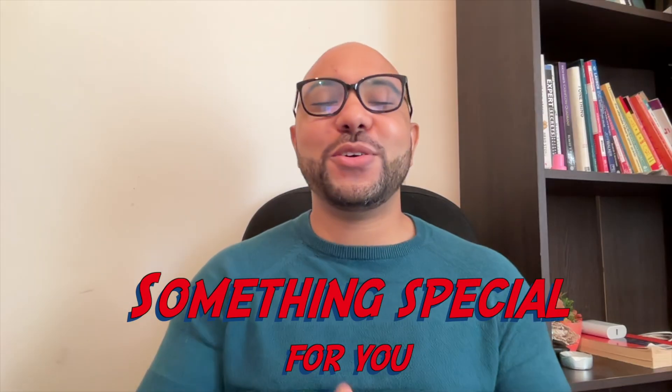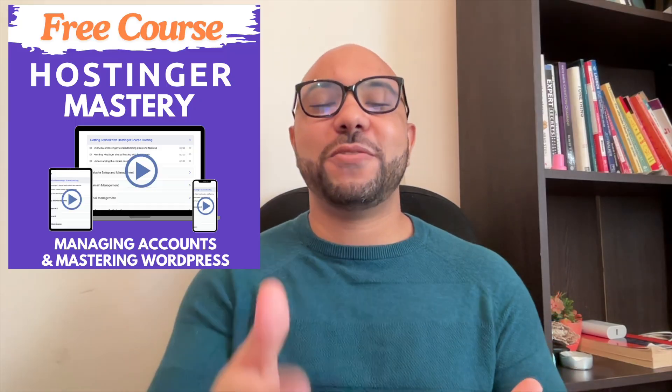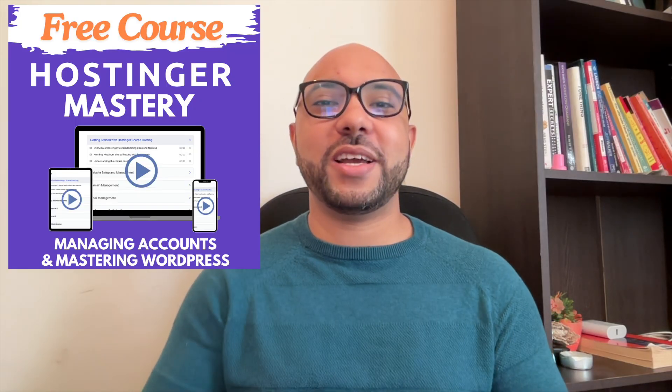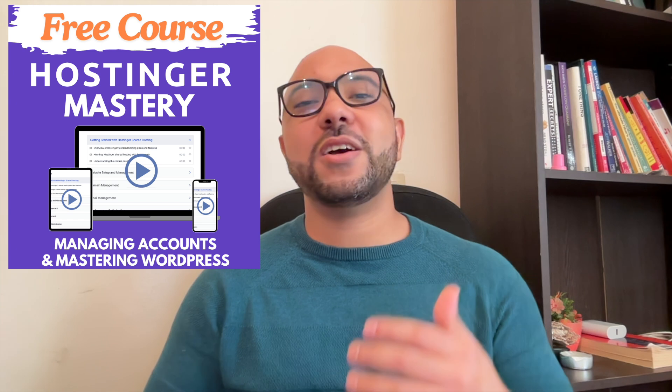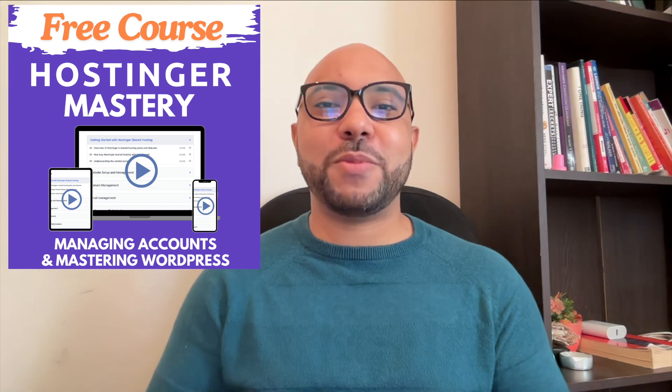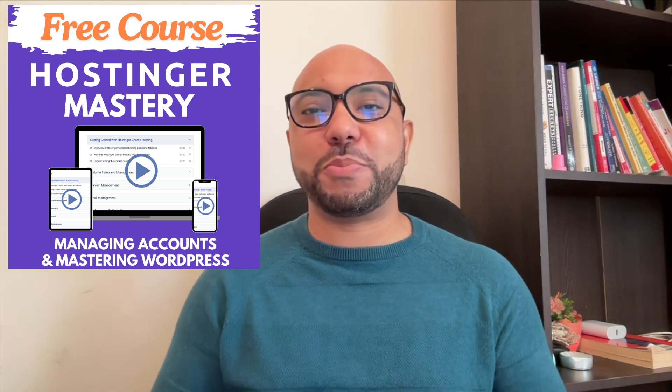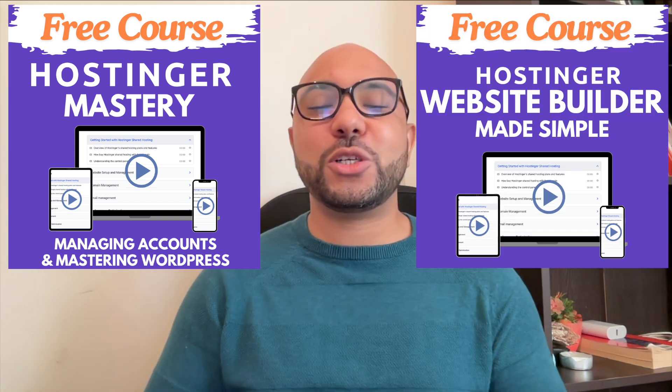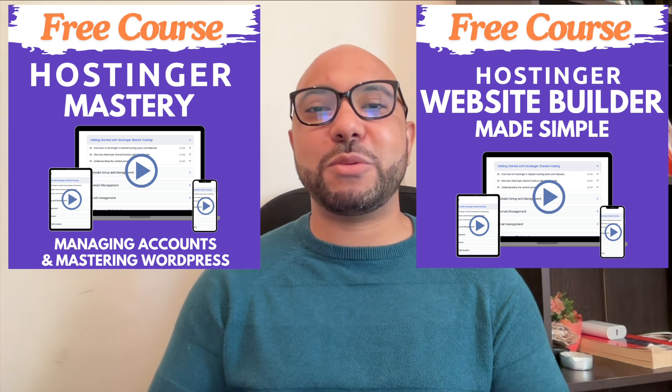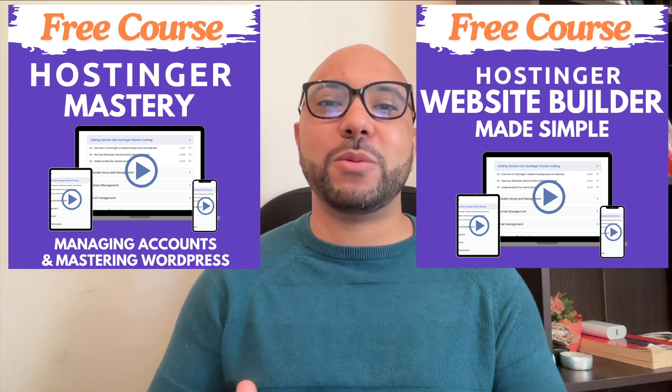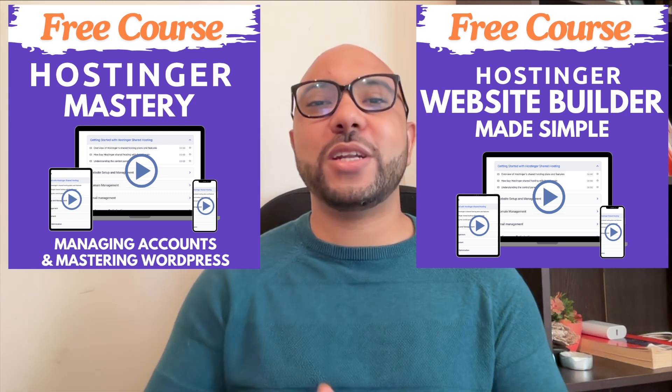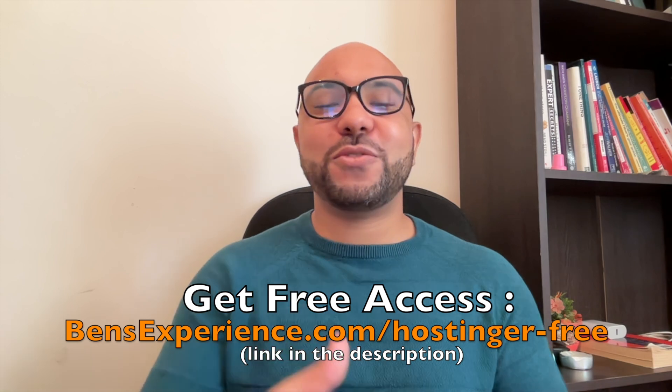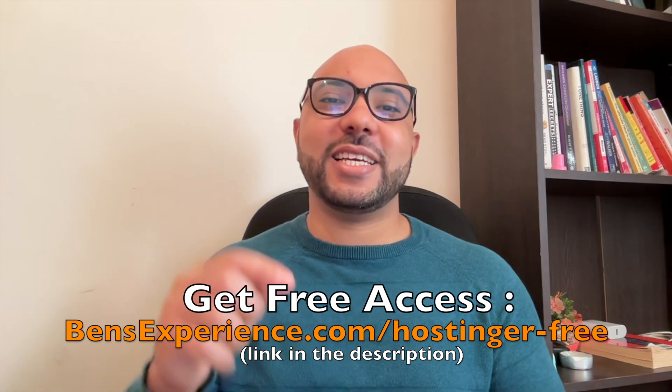Before you go, I have something special for you. I have two free online video courses for you. The first one is about Hostinger hosting and WordPress managing, and the second one shows you how to use Hostinger website builder to make basic websites or online shops. You can get them both for free just by clicking the link in the description.